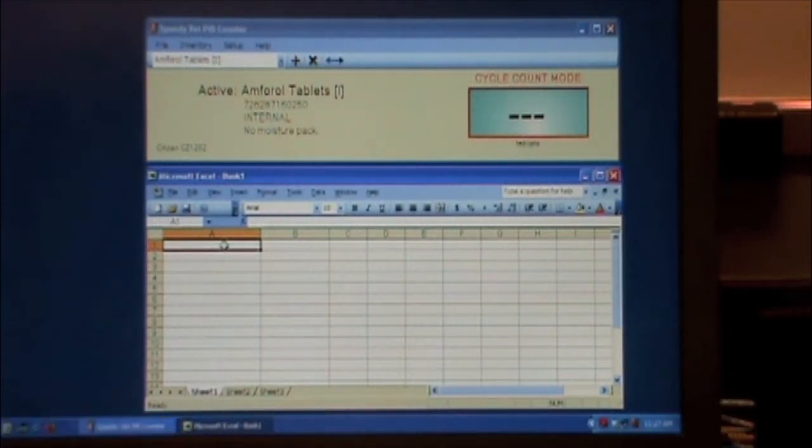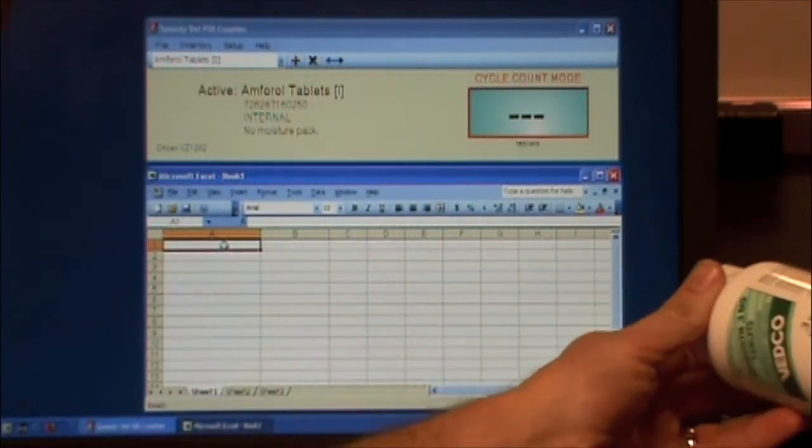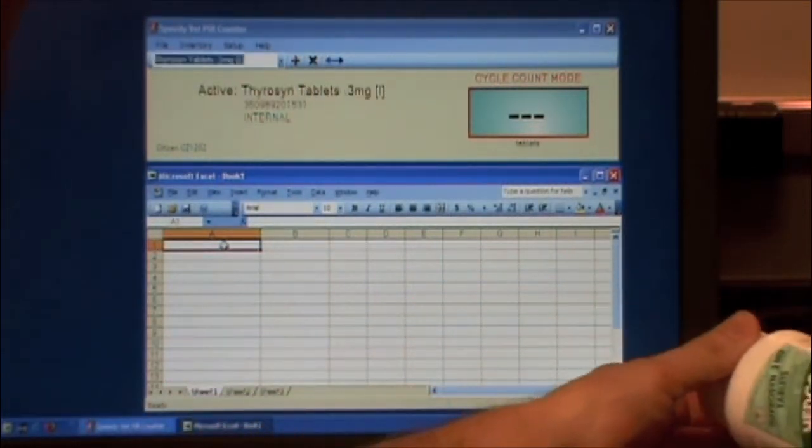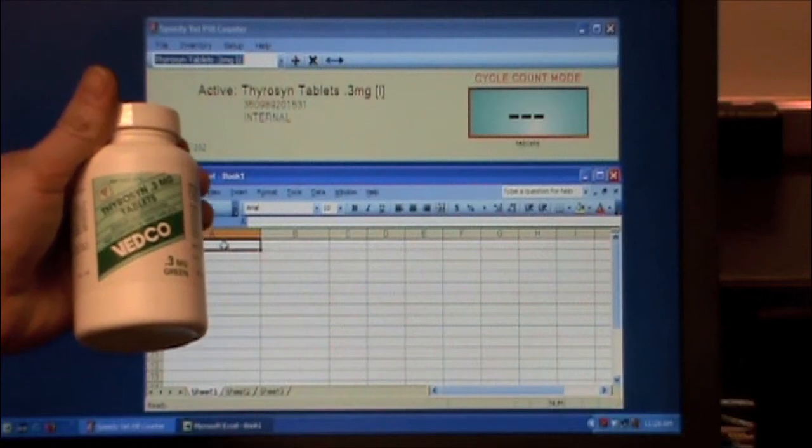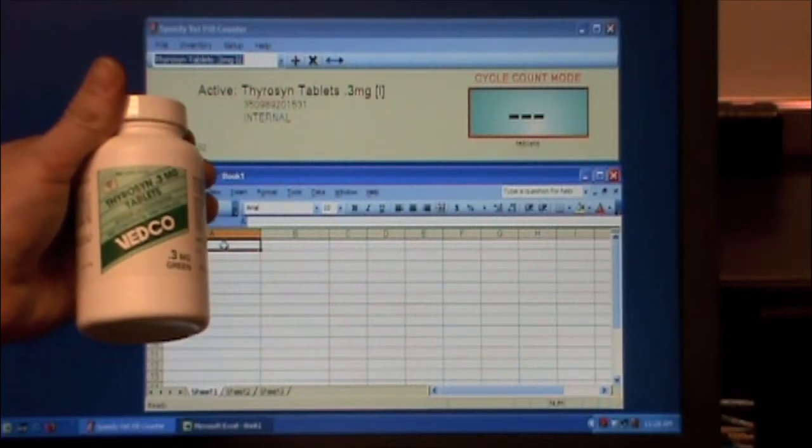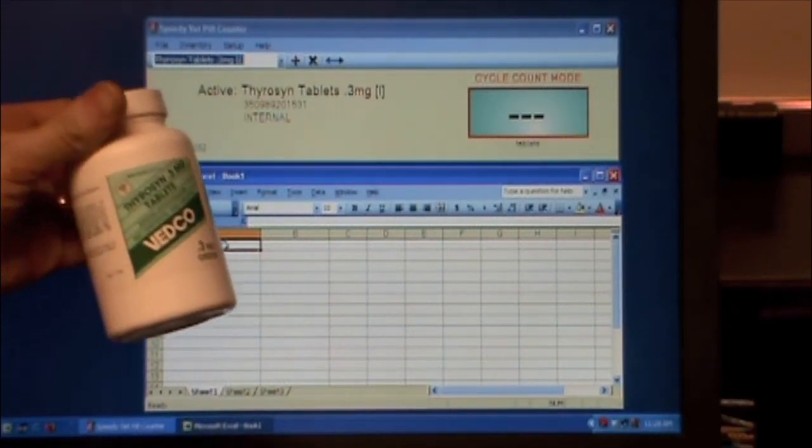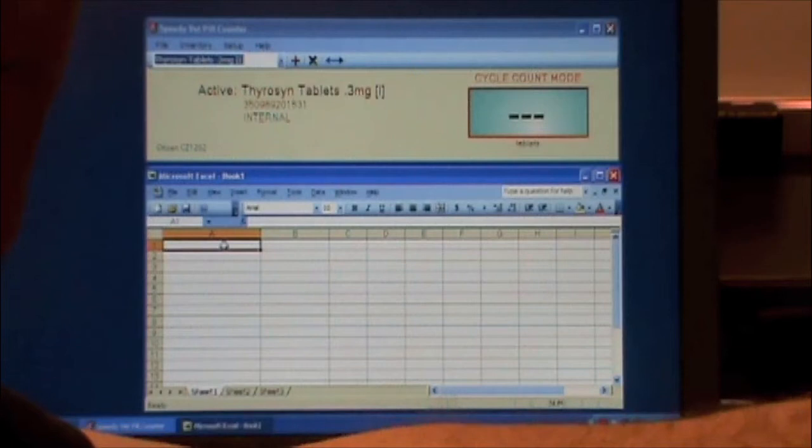And I'm going to scan our item here. Verify that it is what I scanned, there are some 0.3 milligrams, and place on the scale.